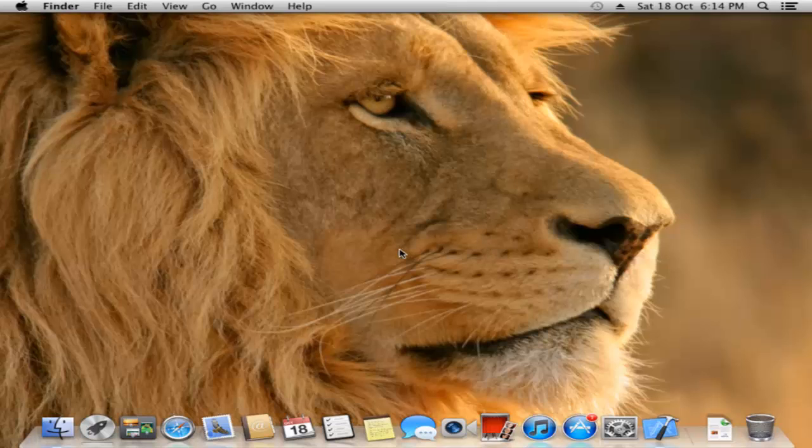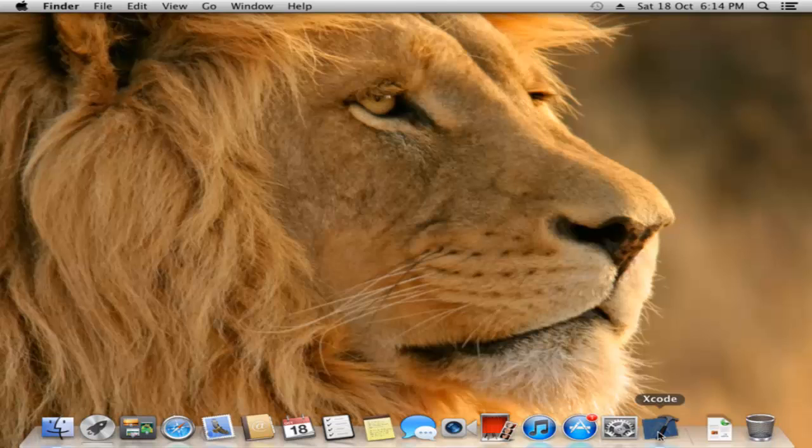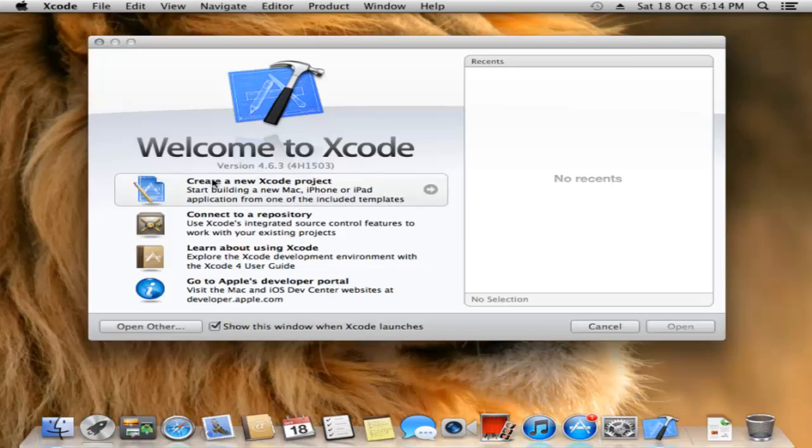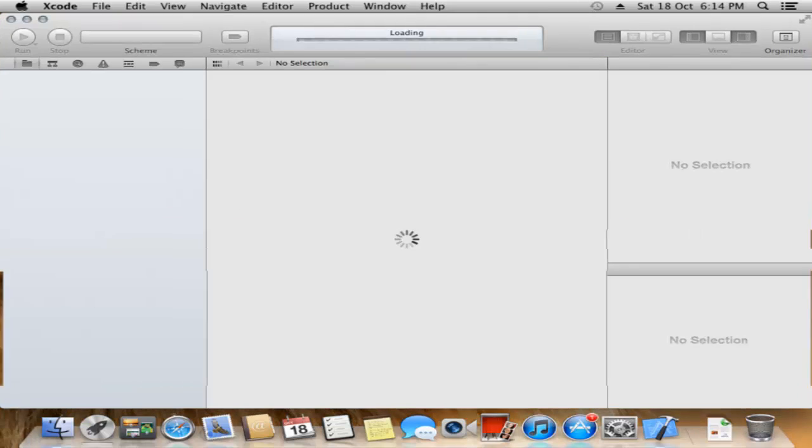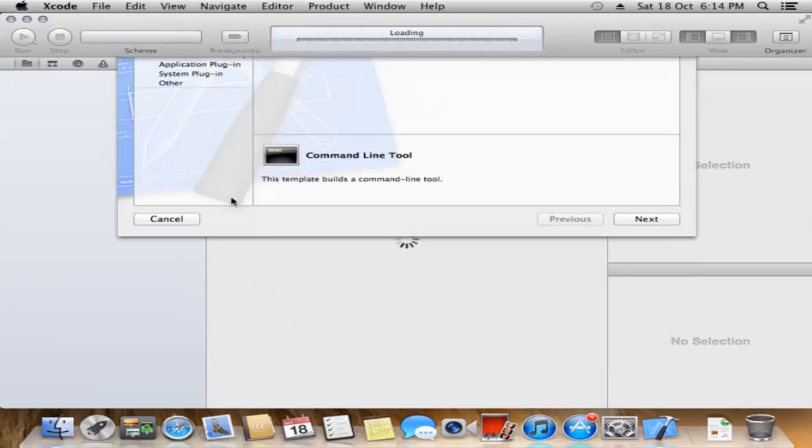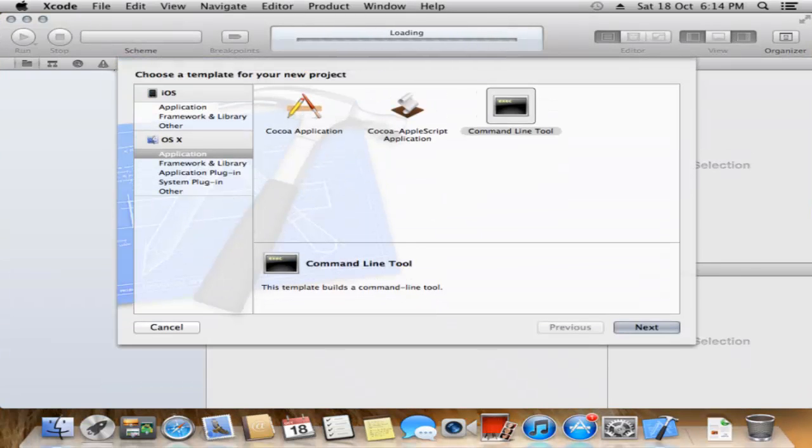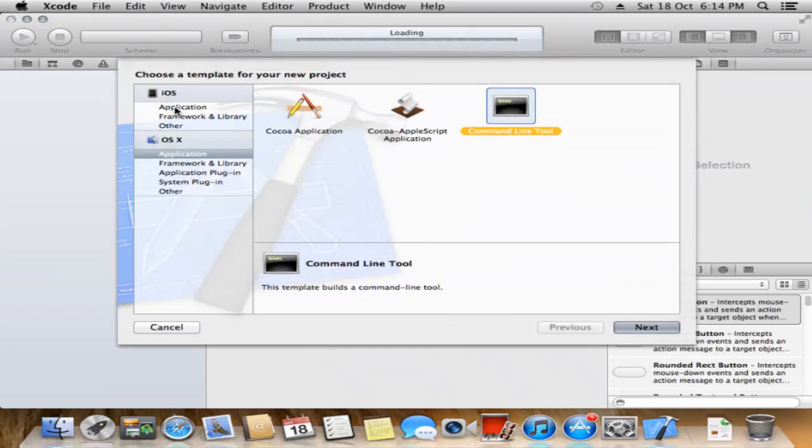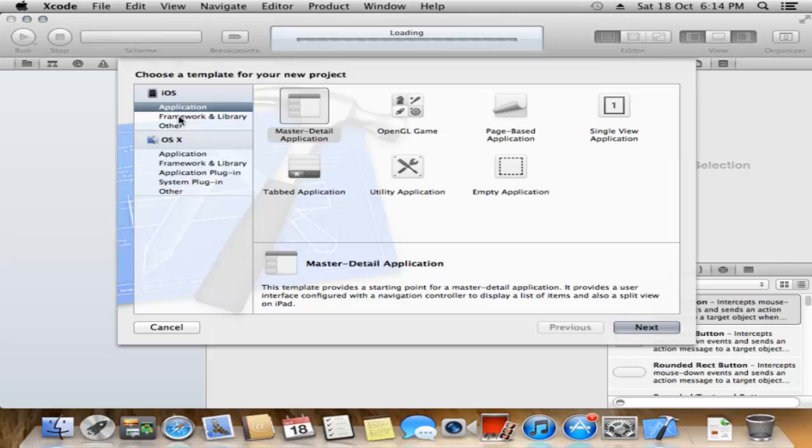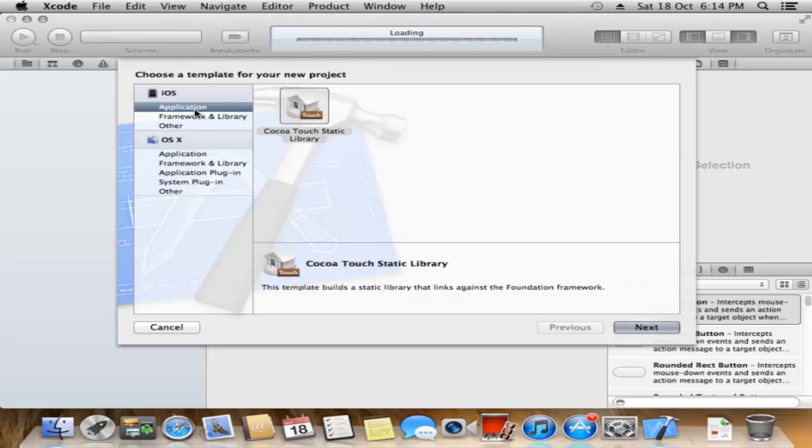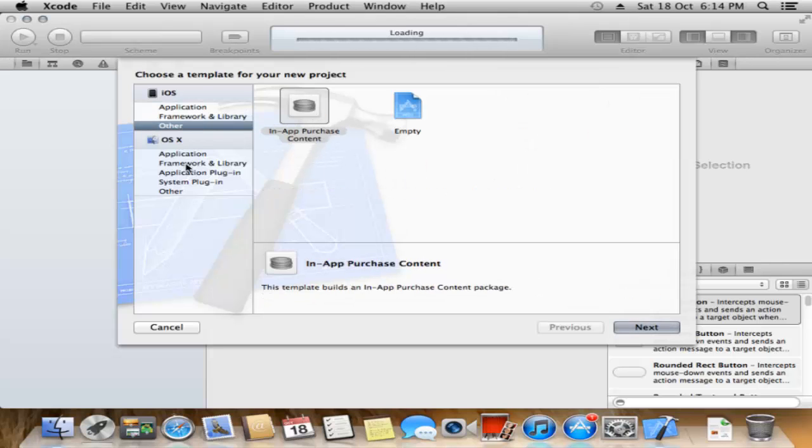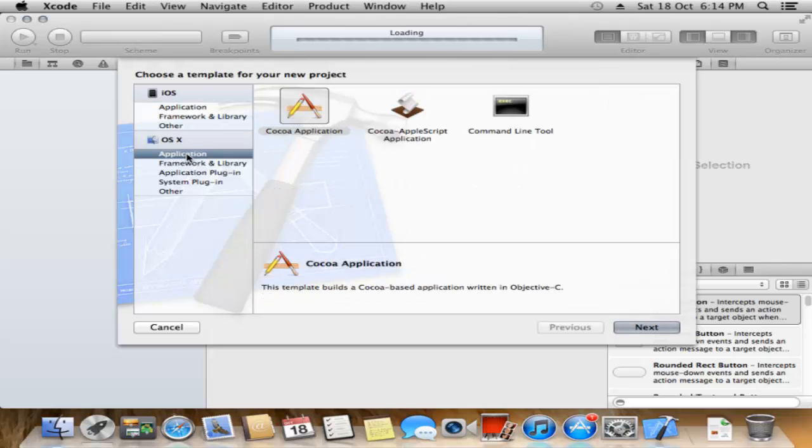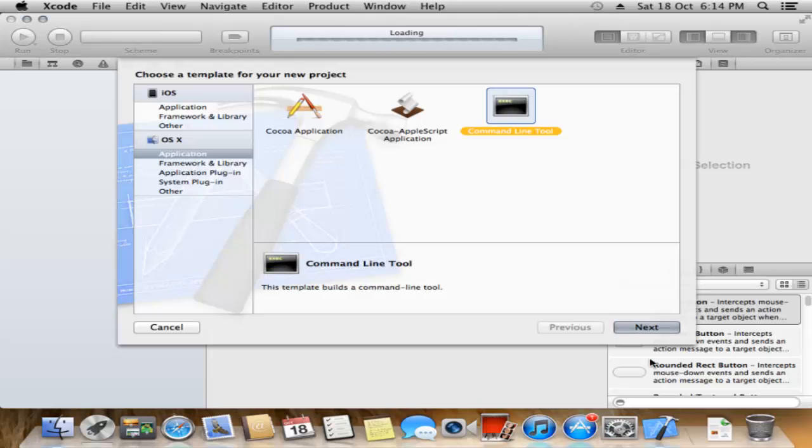Hello friends, today we see how to create a console application in Xcode for Mac OS. I open up Xcode. It asks what type of application to be created. I select OS X application and command line, then click Next.